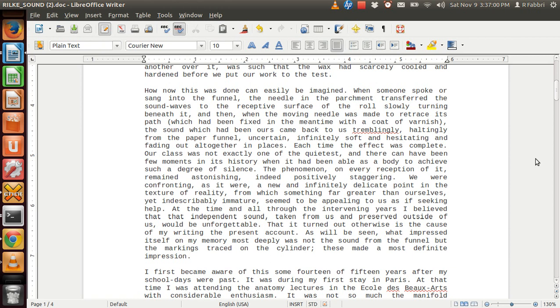That it turned out otherwise is the cause of my writing the present account. As will be seen, what impressed itself on my memory most deeply was not the sound from the funnel, but the markings traced on the cylinder. These made a most definite impression.